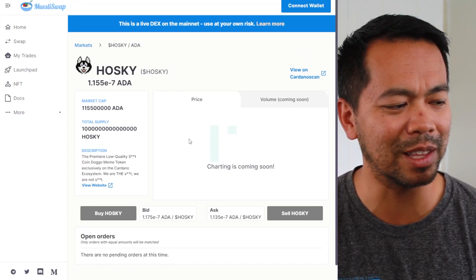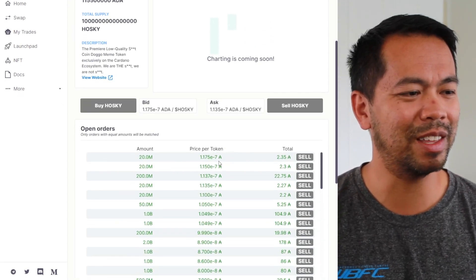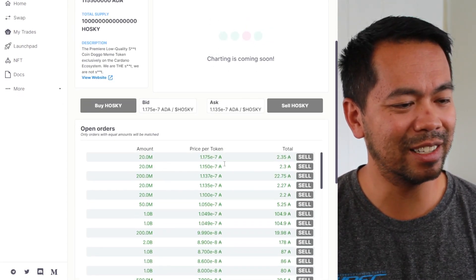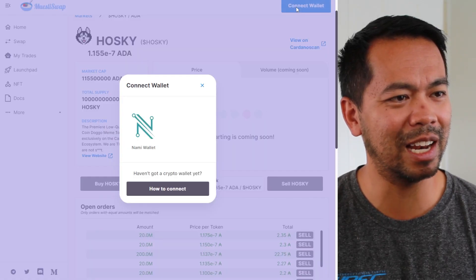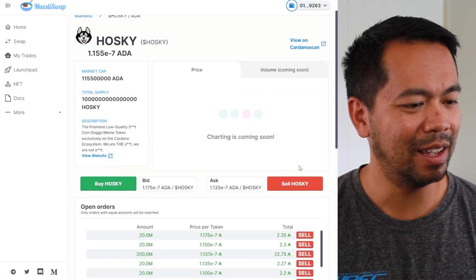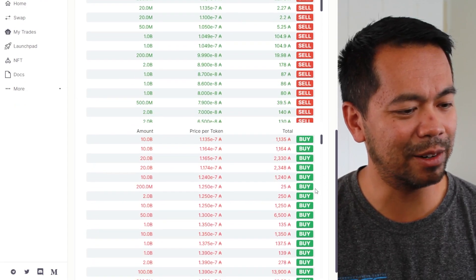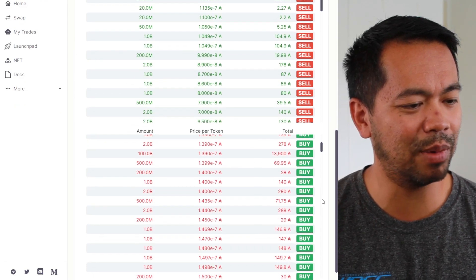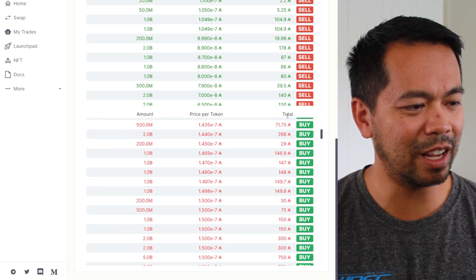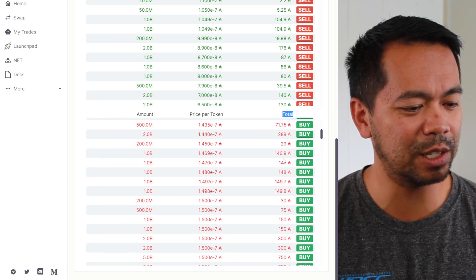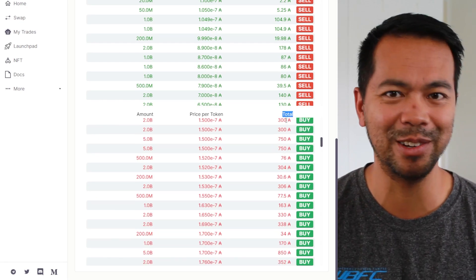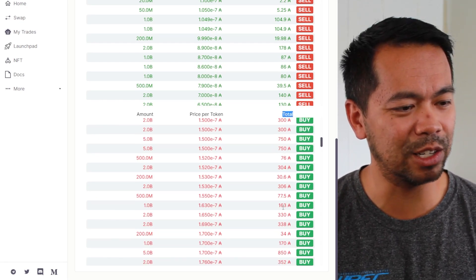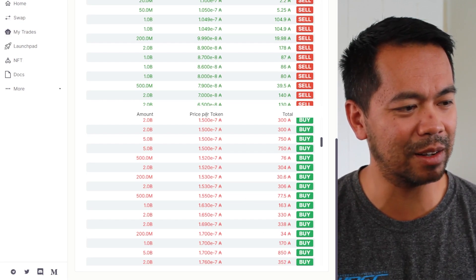And I might just have a look at the Hoski token, see what they're trading here so I can buy. So let me just connect my wallet again. I can see here, I can buy, is there a small amount of Hoski tokens that I can buy for a little bit of ADA? Be good if they can do some UI tweaks here so that I can sort by amount of ADA, sort by price and sort by the amount as well.